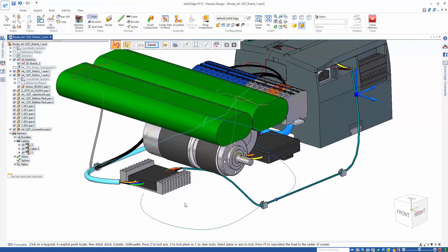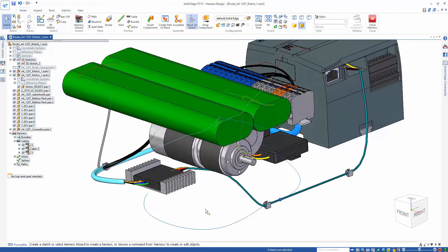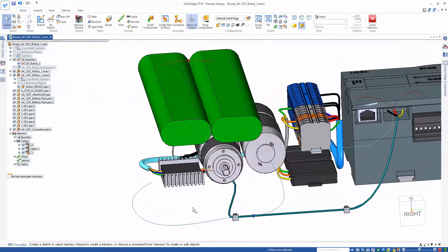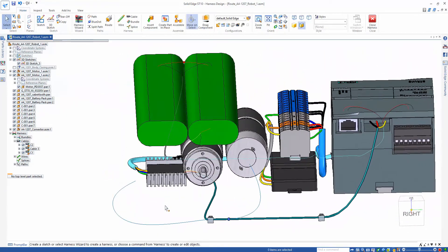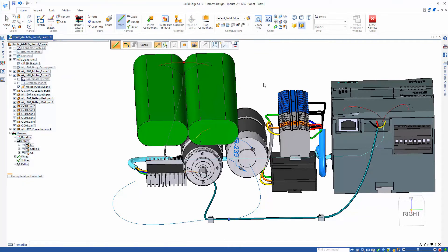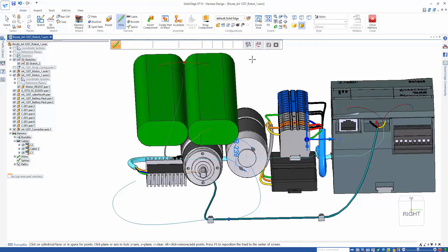Once our path is in place, it's time to create our wires. We have the ability to pull our PMI information that we created earlier. Selecting our component information option, we can quickly see terminal layout and appropriately create the wires.